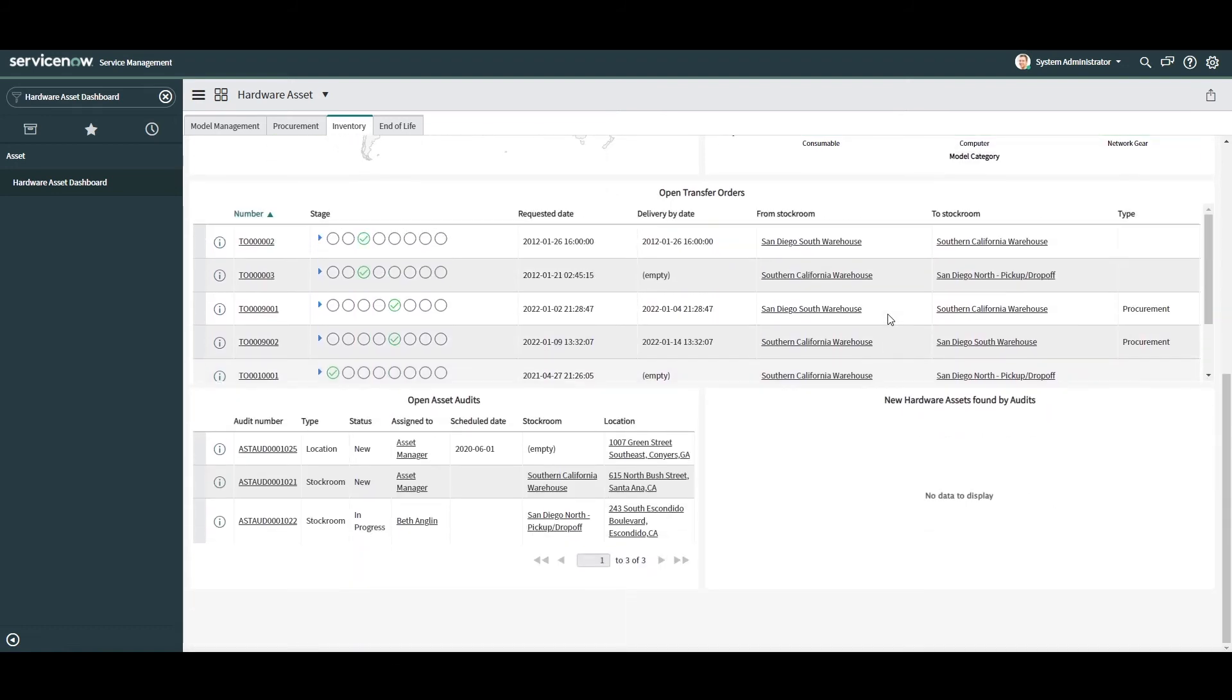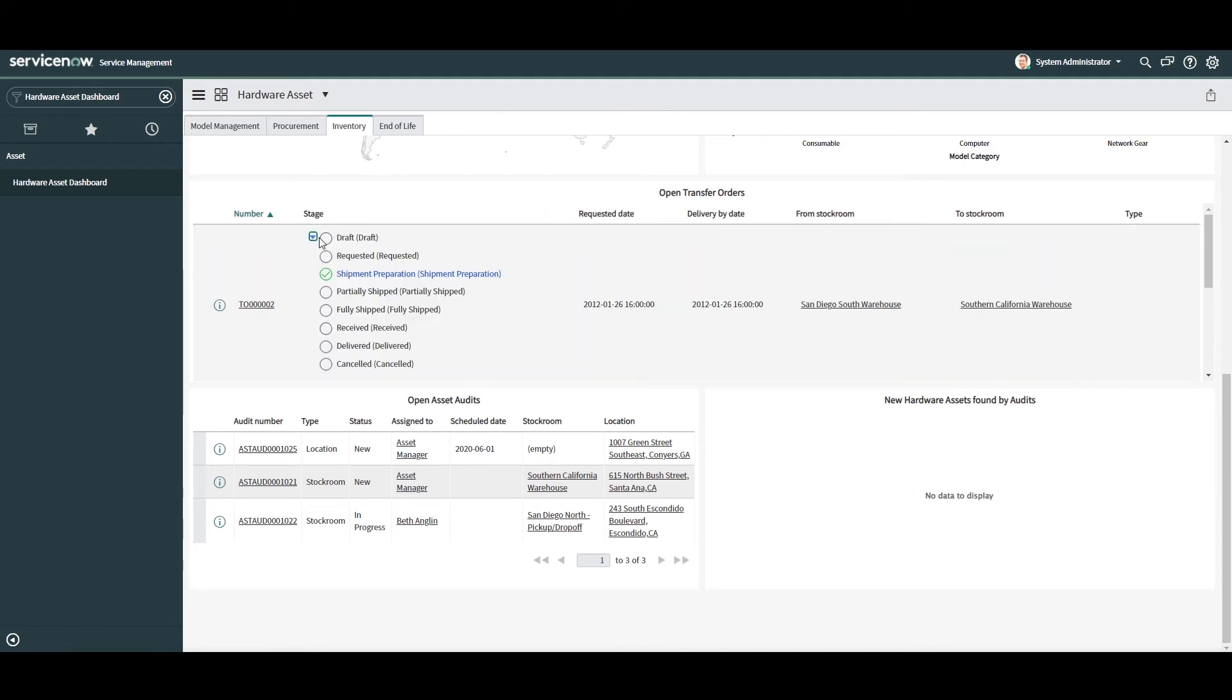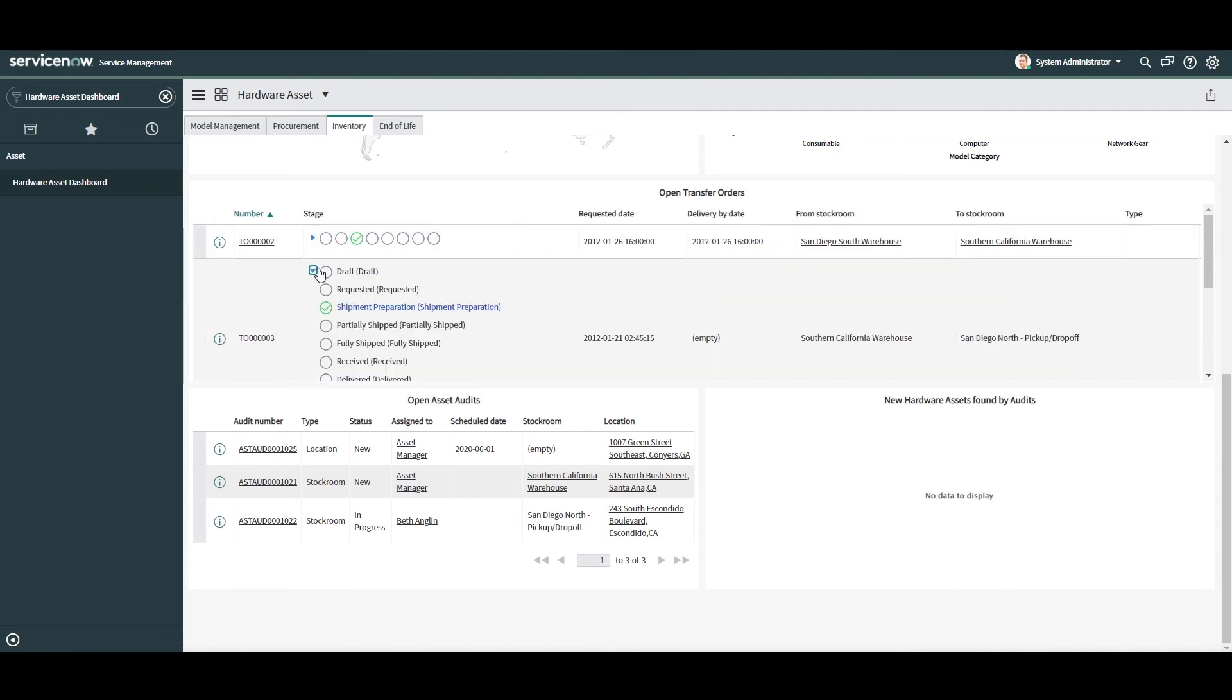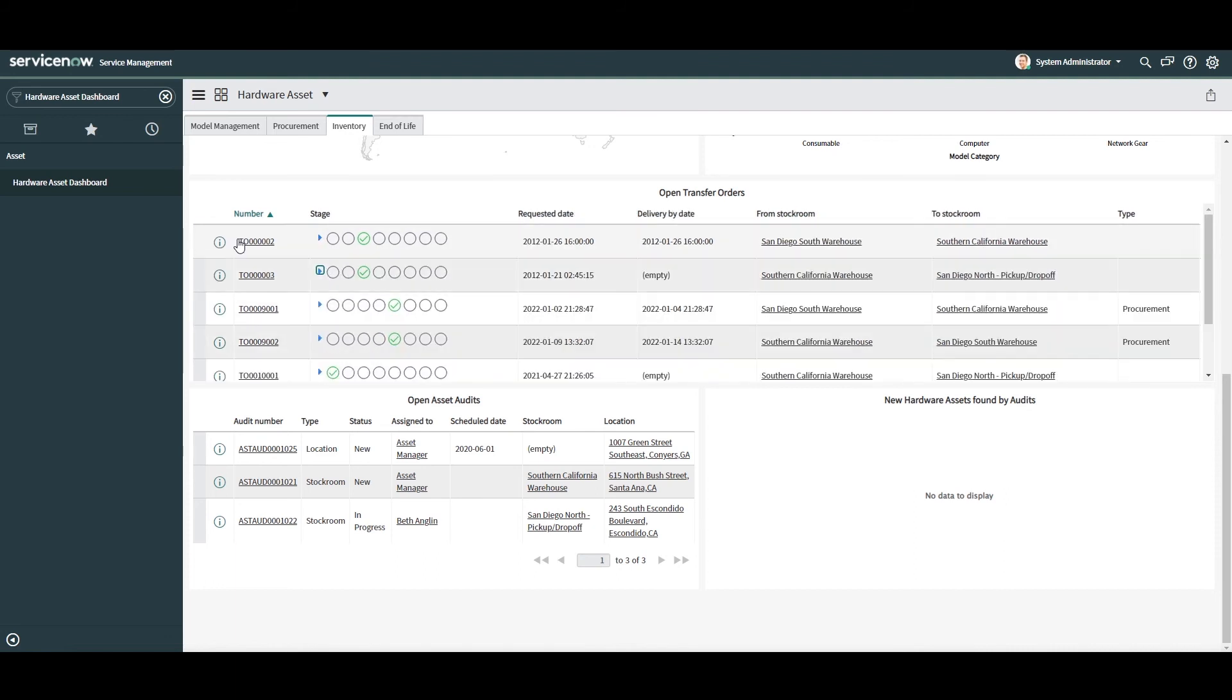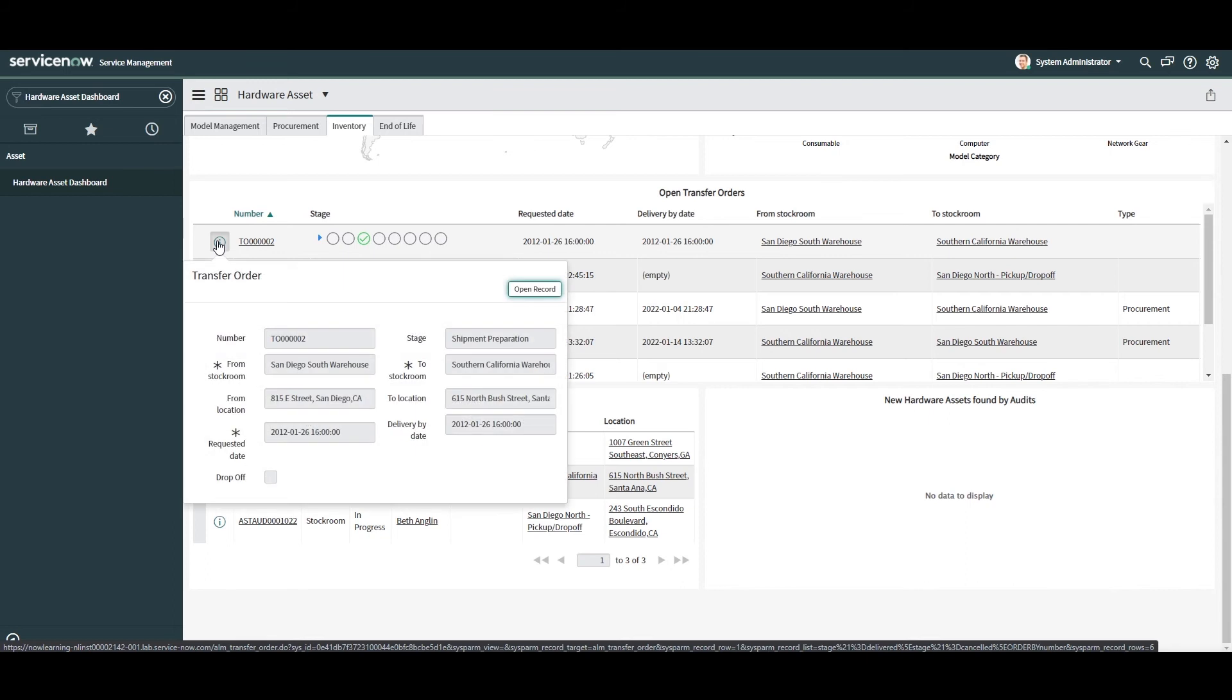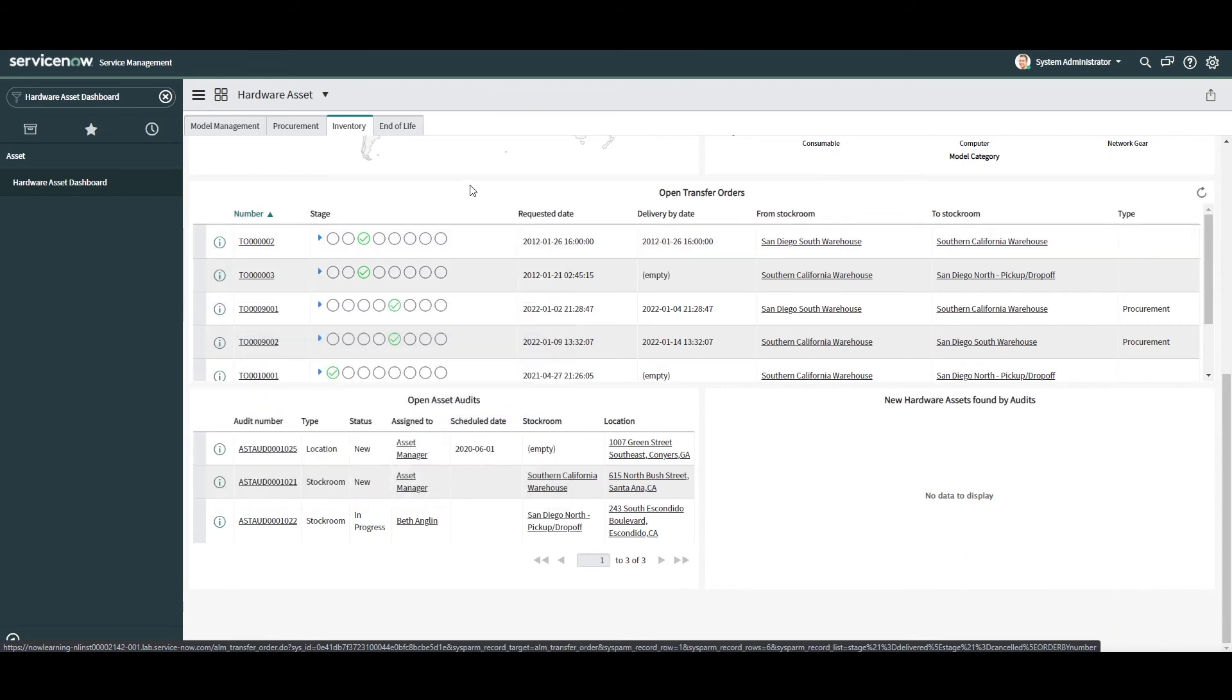you'll see we have an open transfer orders widget. In this widget, we have a list view that displays all transfer orders that are currently open. This widget is great as it drives asset managers and inventory managers to complete outstanding transfer orders that are incomplete.